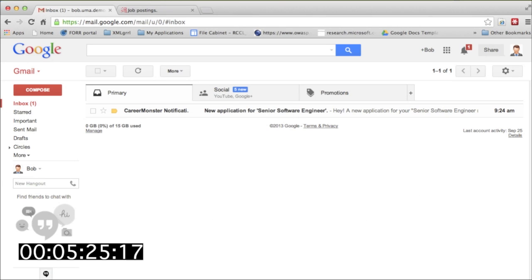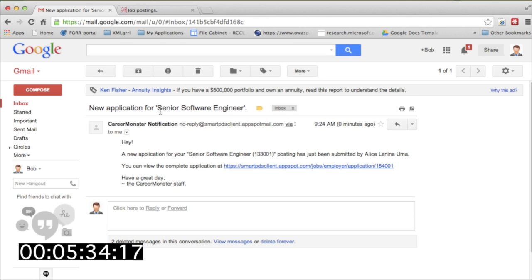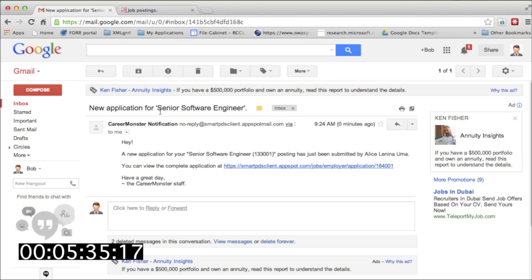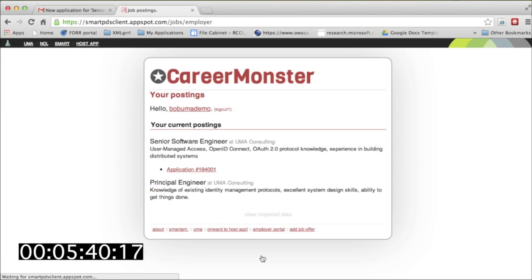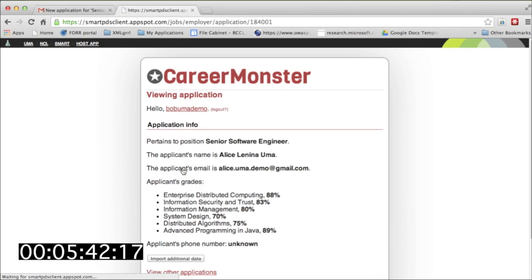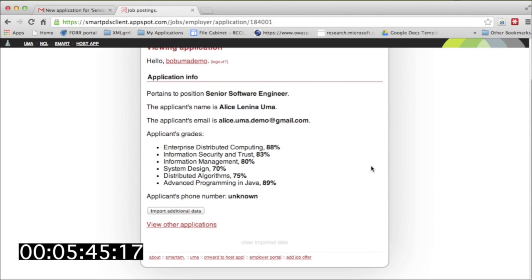Meet Bob. Here's his webmail inbox. He's received an email notification that someone has applied for a job he posted on CareerMonster. He takes a look at who put in a job application, and it turns out to be Alice. He realizes she didn't supply phone information, which he needs, so he tries to import the needed information himself.